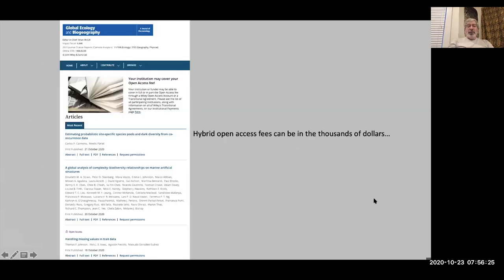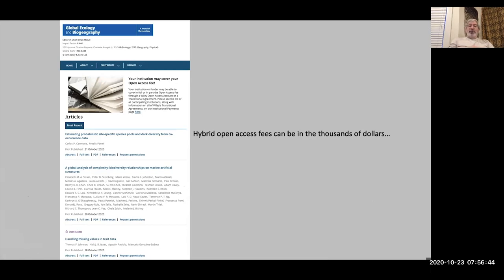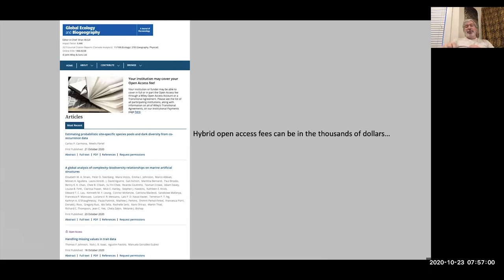Here's an example: Global Ecology and Biogeography, where you can see a closed access paper alongside one that's open access — those authors likely paid an open access fee. You can see the publisher saying 'your institution may cover your open access fee.' As always, we're emphasizing access for the people who have resources. That's not good for science.